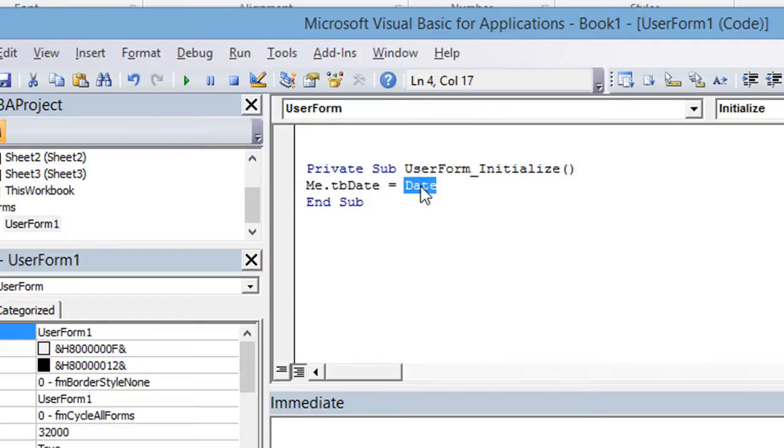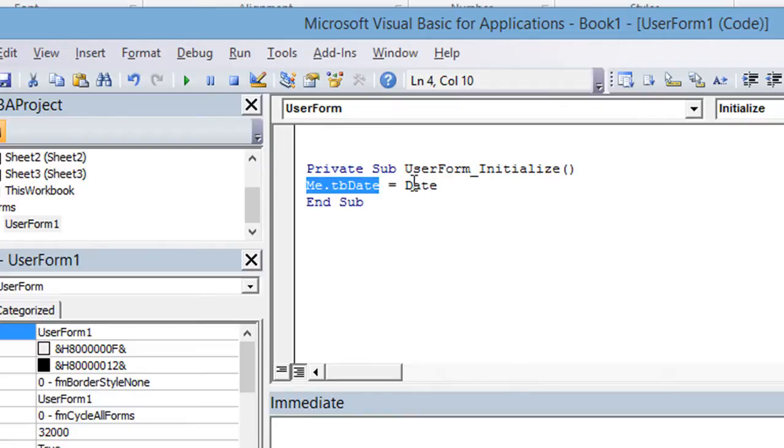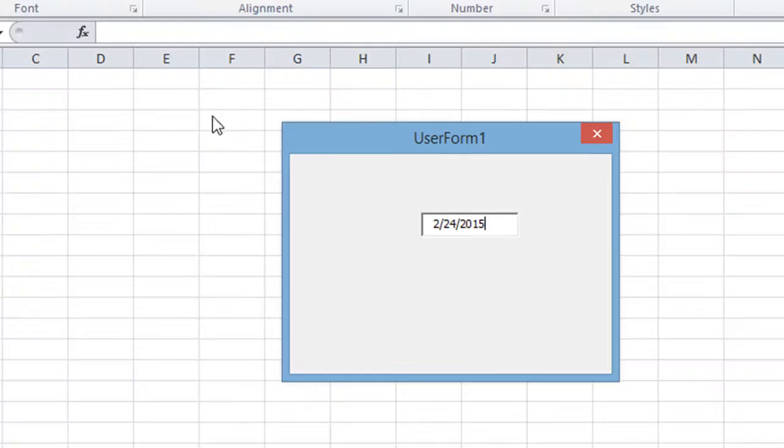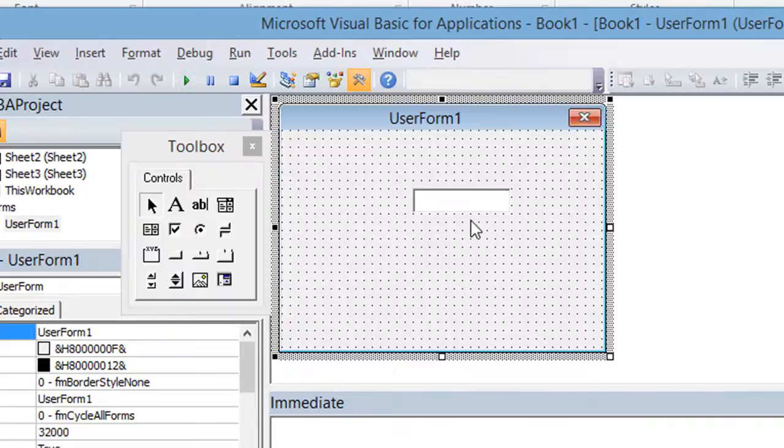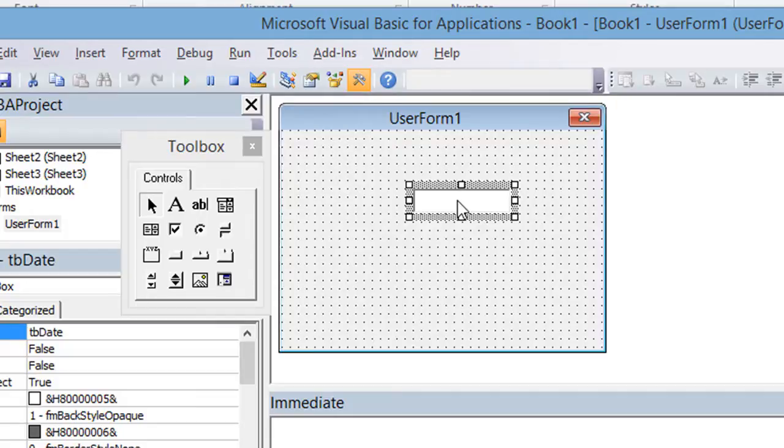So date is VBA's default thing for basically today's date. So if I ran this user form when it initializes, this text box right here would be equal to today's date. So I'll show you that. And sure enough, it pops into the text box just fine.